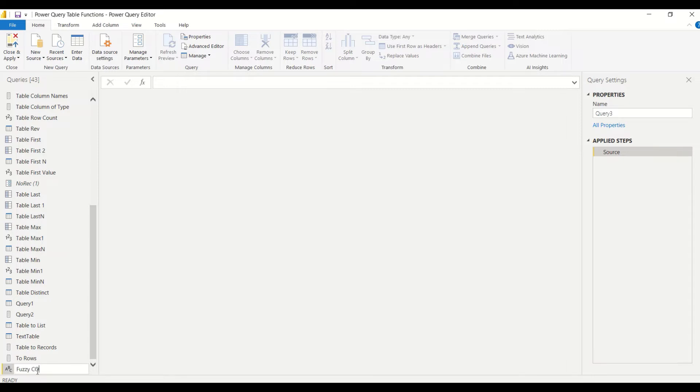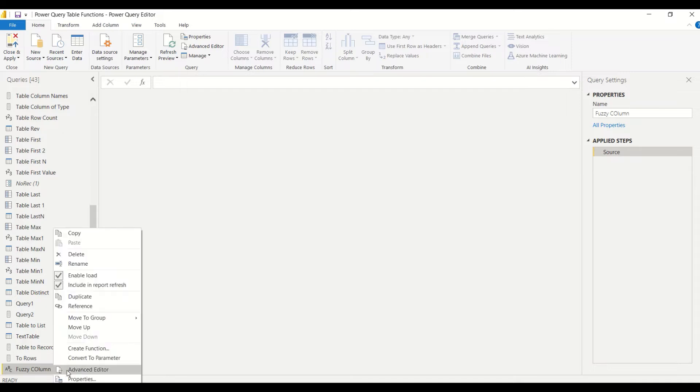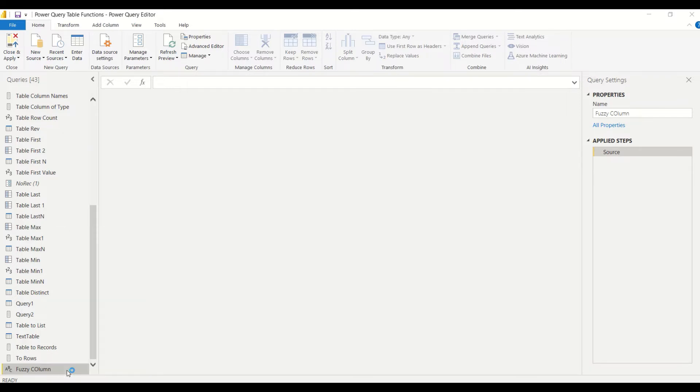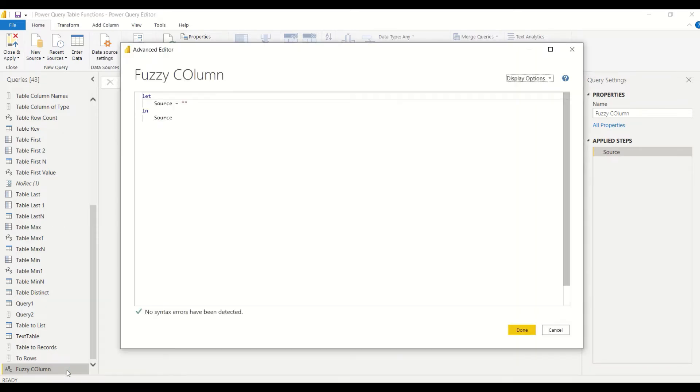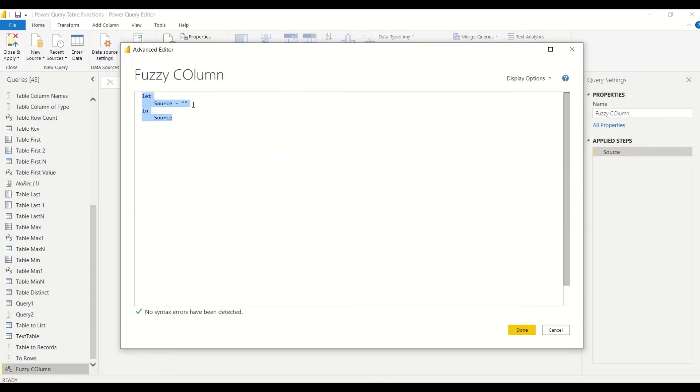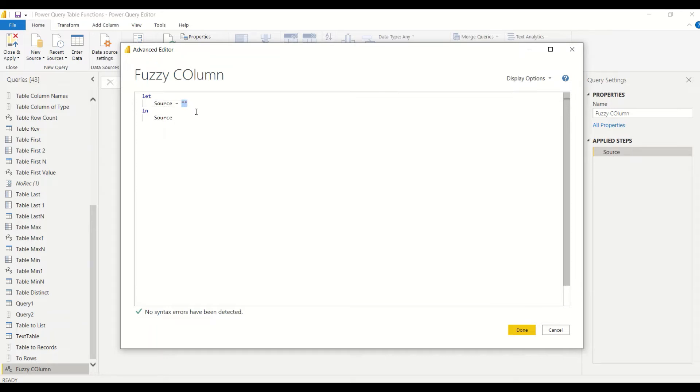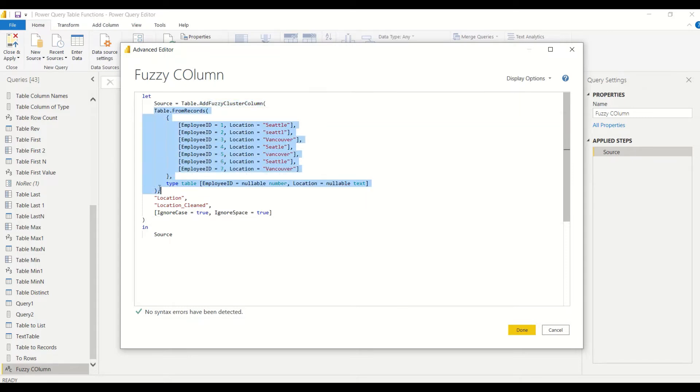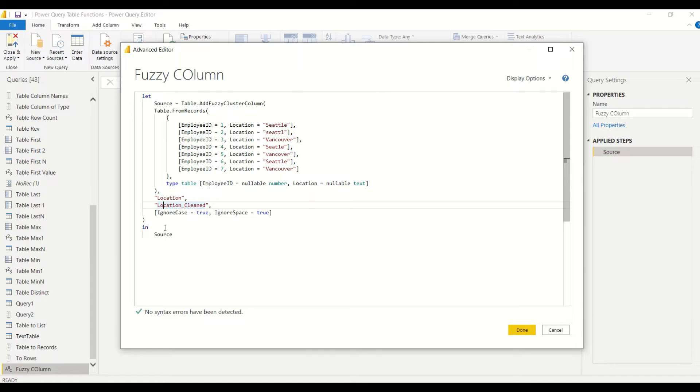Fuzzy Column - the name is just a name, it doesn't mean it's going to create a fuzzy column. Right click and select Advanced Editor. Once we go to the Advanced Editor, we paste this code. In the source we say Table.AddFuzzyColumn, you get a table like this, then you use the location field to clean the location field and give out the source. Look at the values which we have.